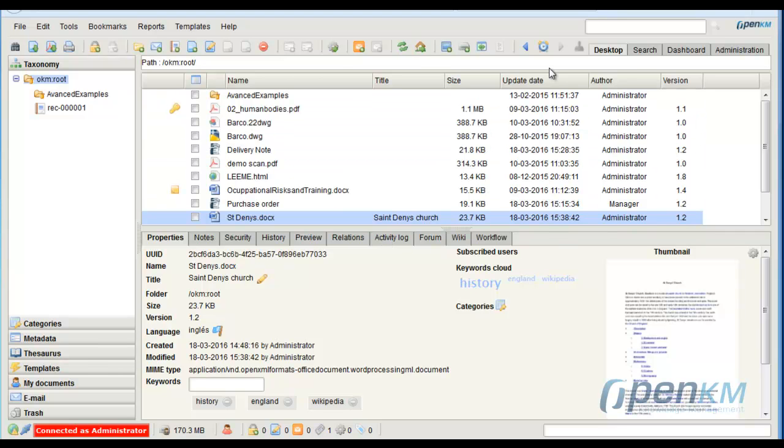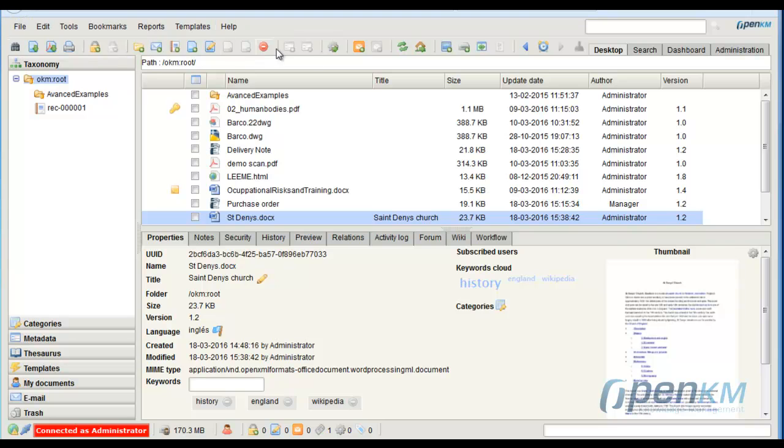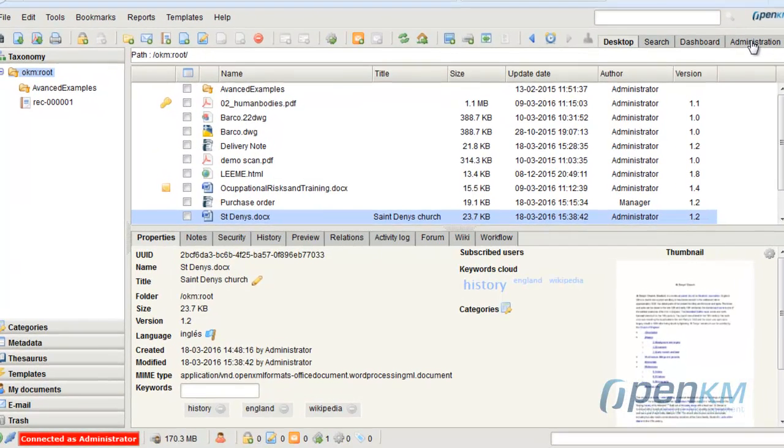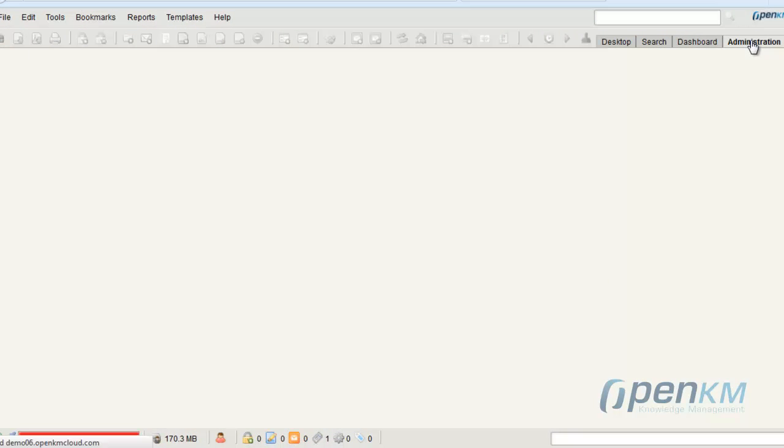In OpenKM, we can customize the user interface to adapt it to the needs of each user. As administrator, we have access to the whole menu, all options of the toolbar, complete information section in the desktop, every tab related to files, and to all work areas.